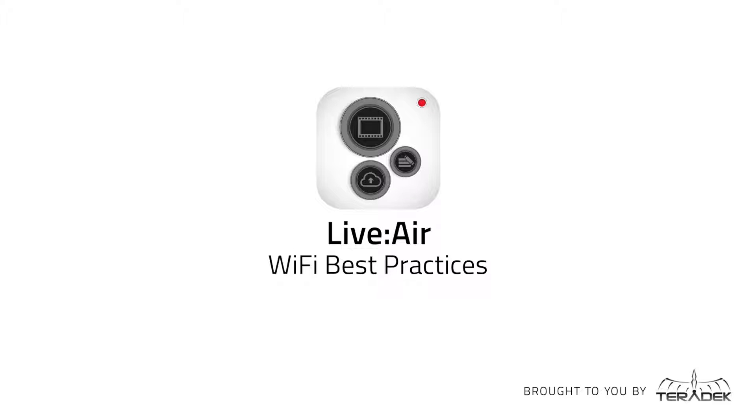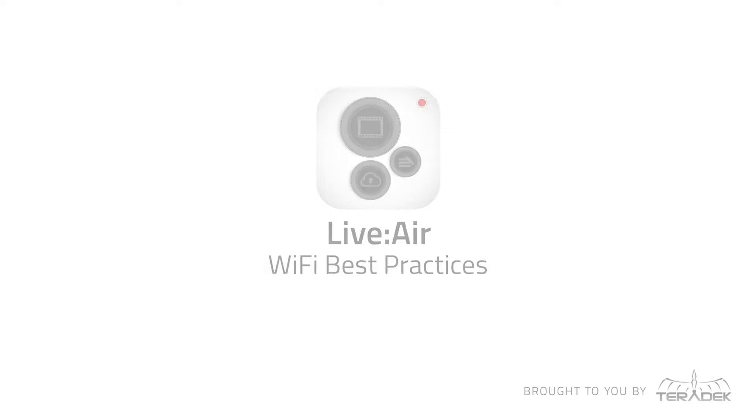Live2Air, Wi-Fi best practices. Today we will go over some best practices for your Wi-Fi environment when using Live2Air.